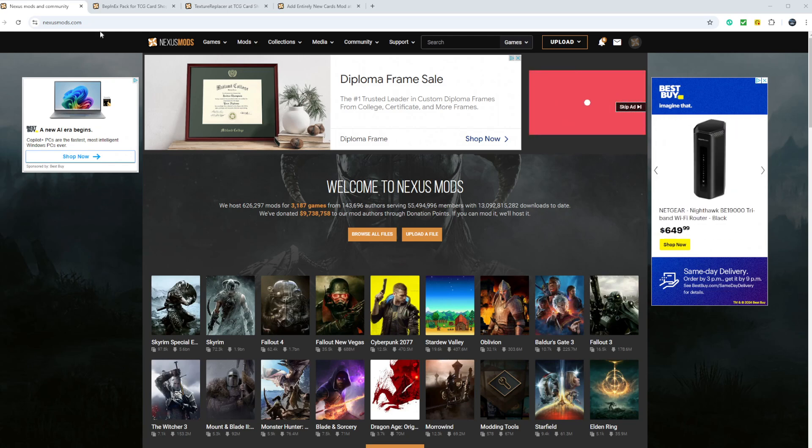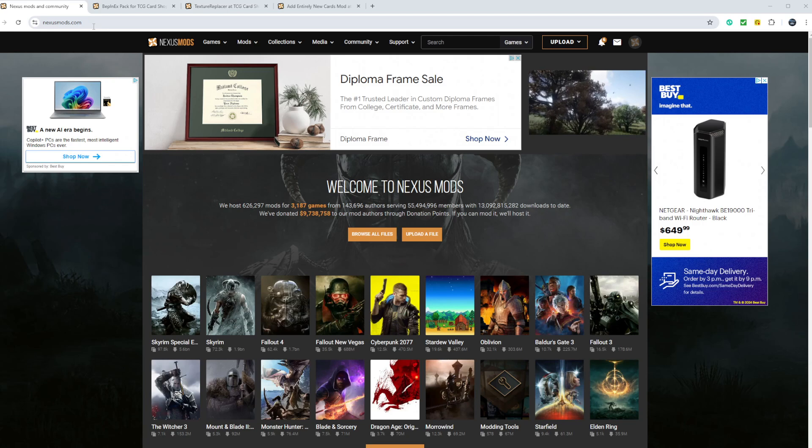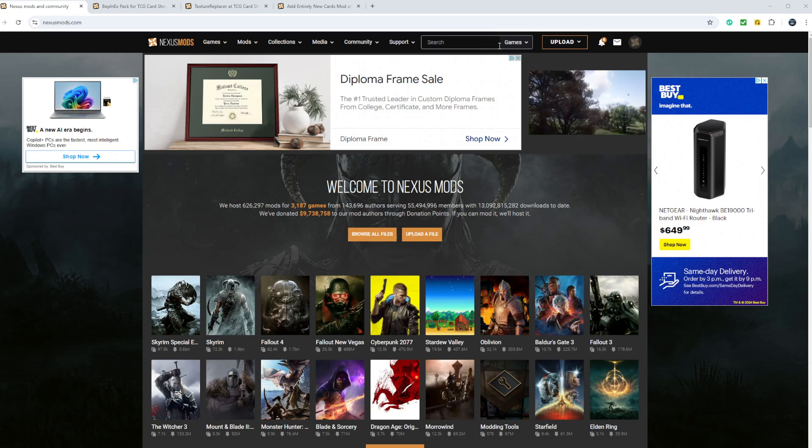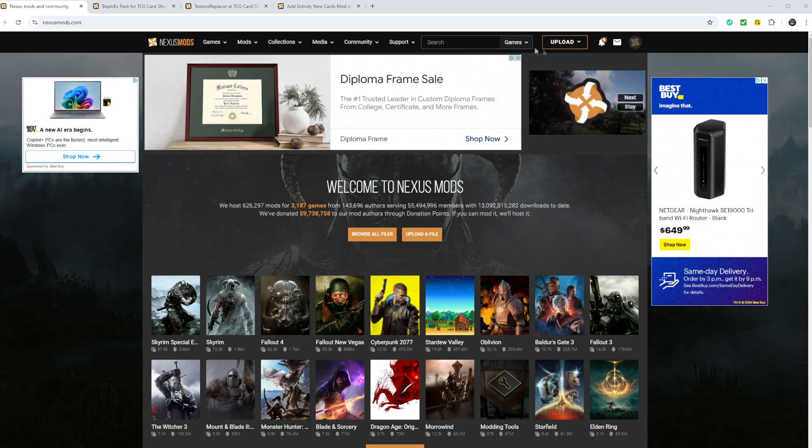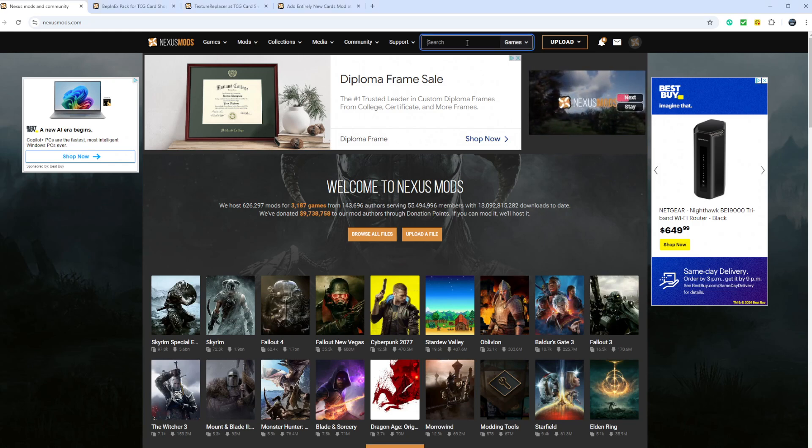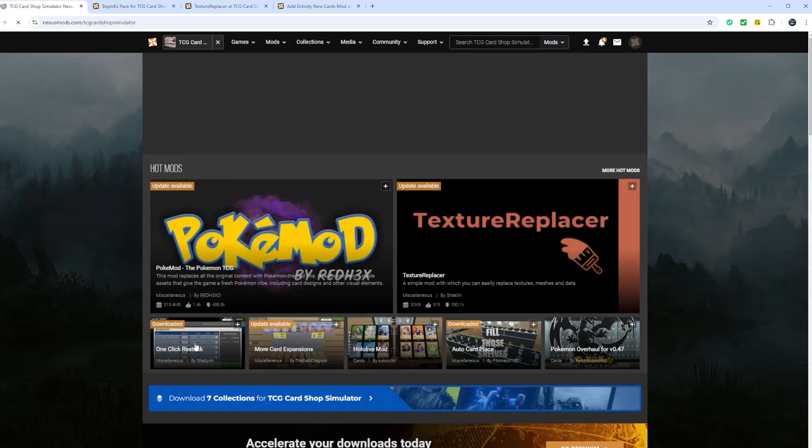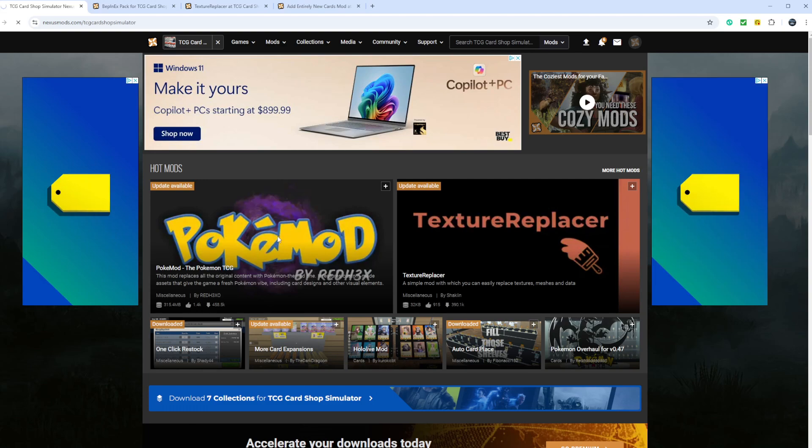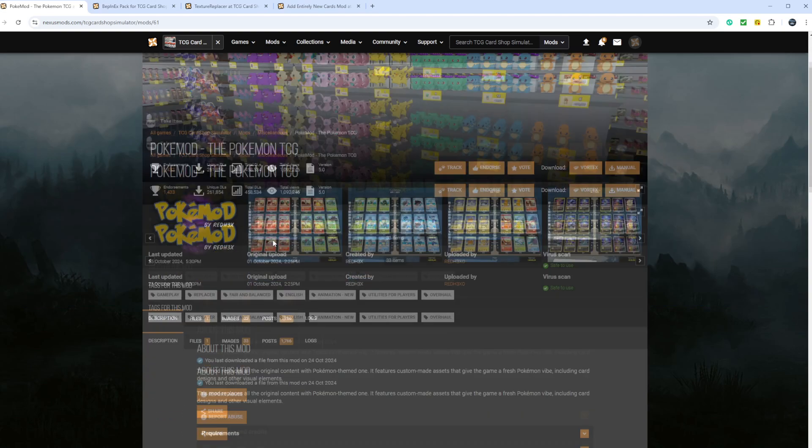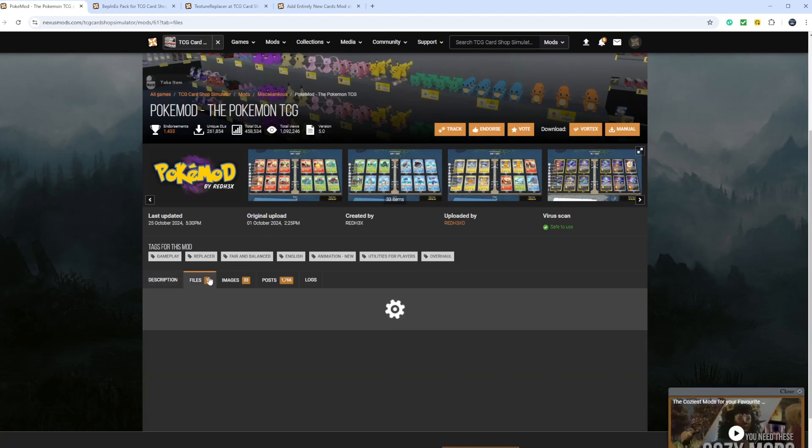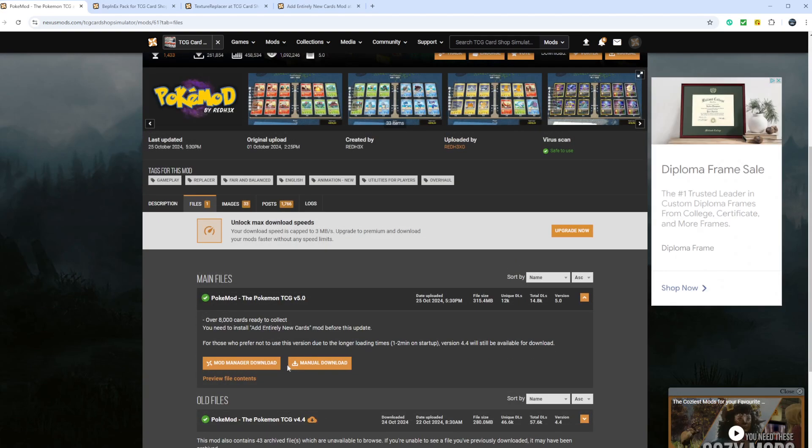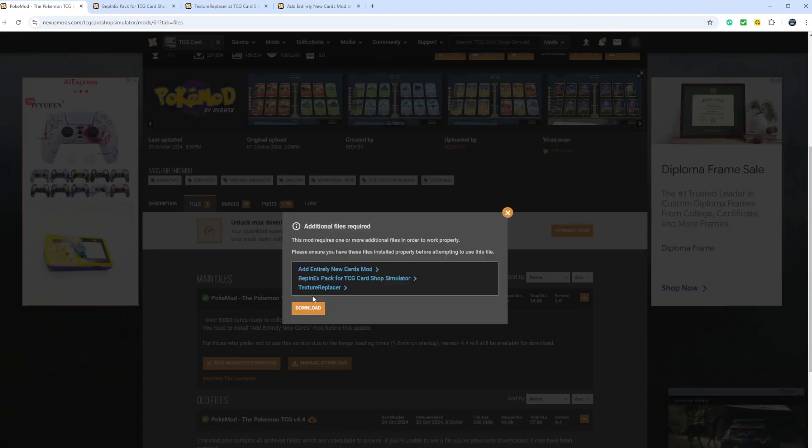First, we're going to come to nexusmods.com, which I'll have in the description. You'll come up here after you create your account if you don't already have one. After you're done, you'll come up here to the search bar. You'll switch this to games and type in TCG. It'll be the only one there as of this video. You will go to Pokemon.